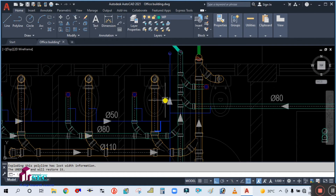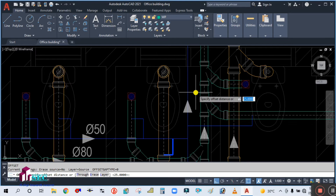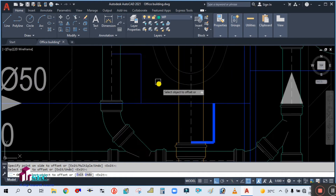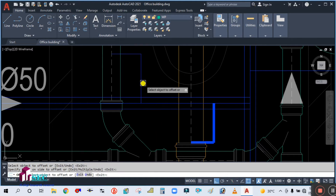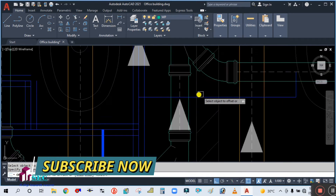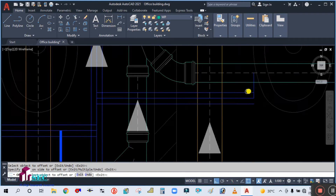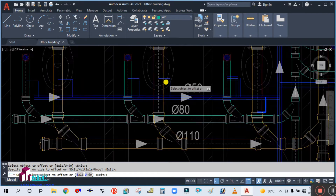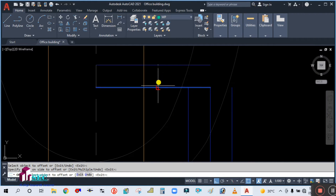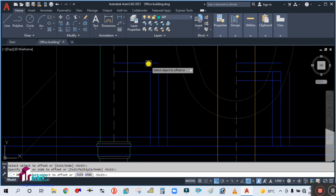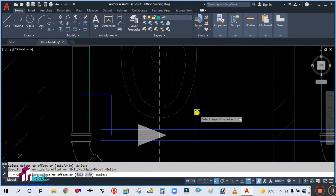Now use the offset command — type O, enter — then specify the offset distance of 25 and simply offset each side. Offset all these lines at a distance of 25mm each side, because the diameter of the vent pipe is 50mm.